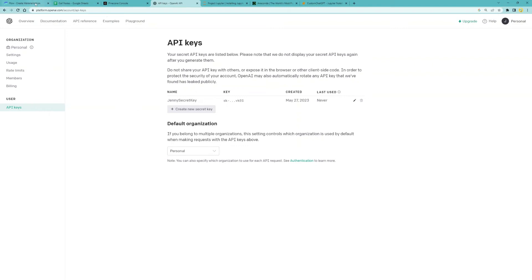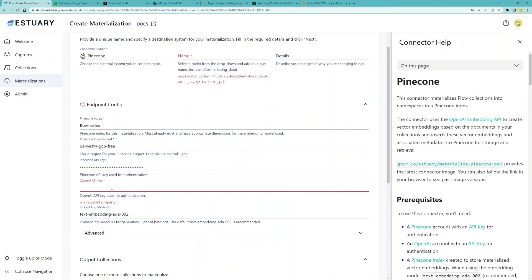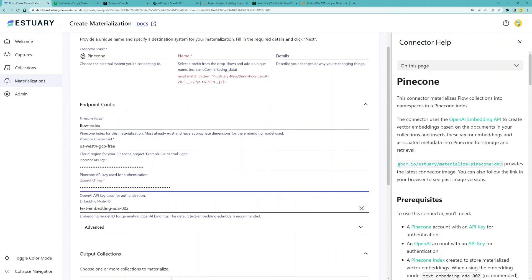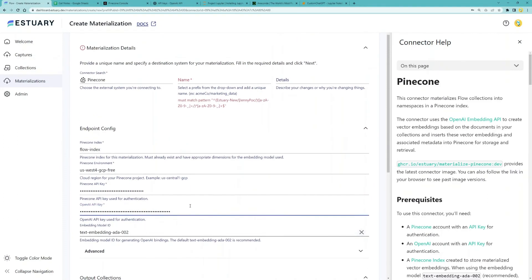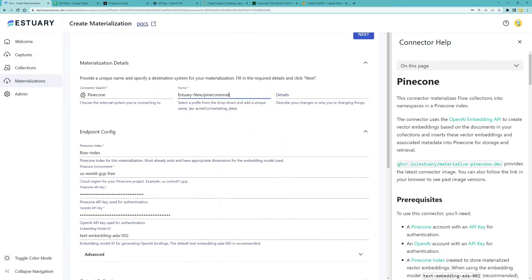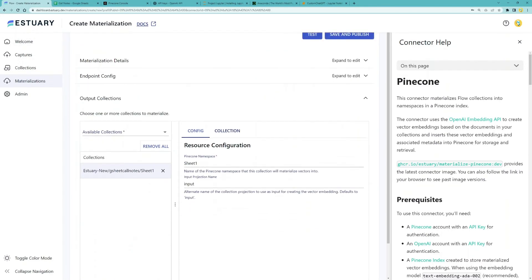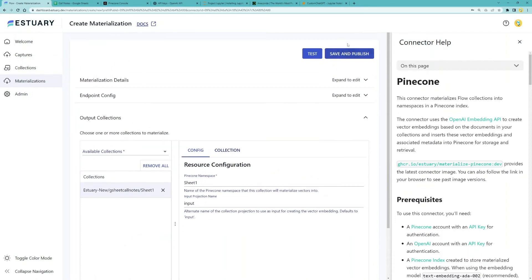Once you have all of that, the embedding model we're using is text embedding ADA002. That's all you need. Now you can click save and publish.